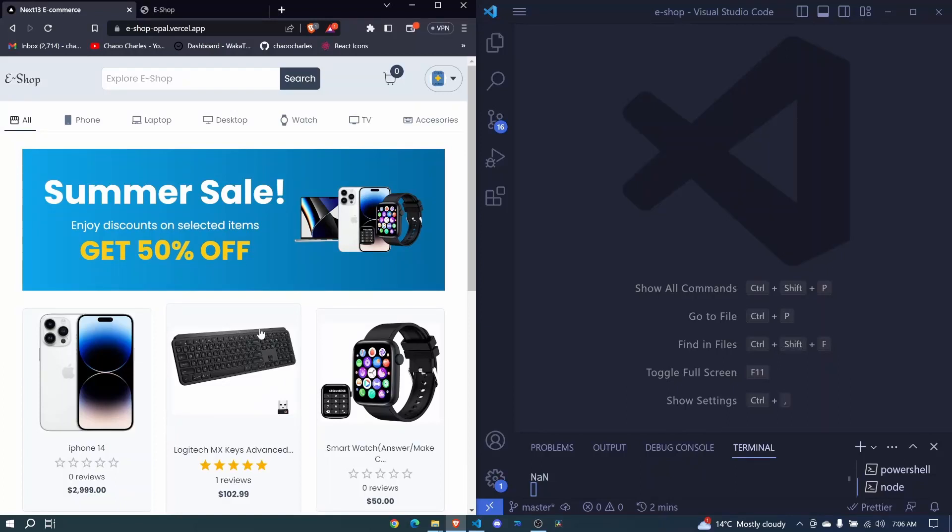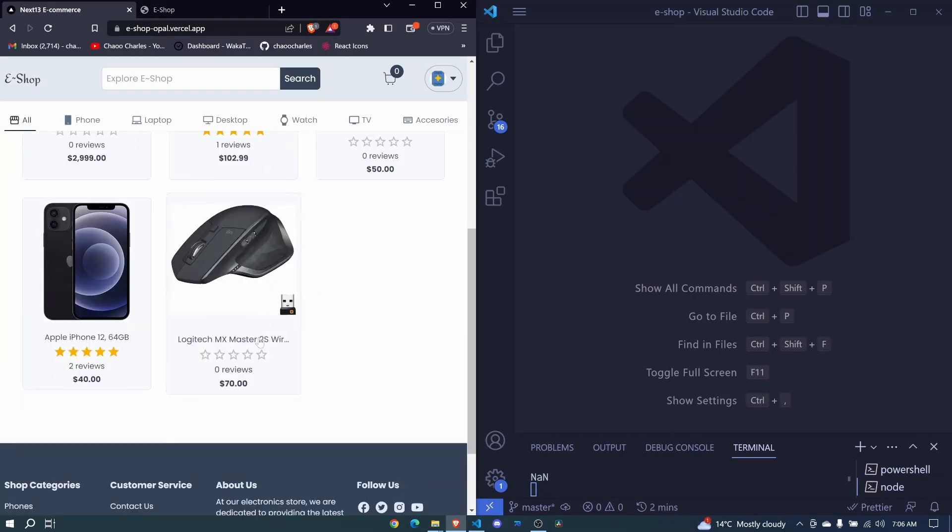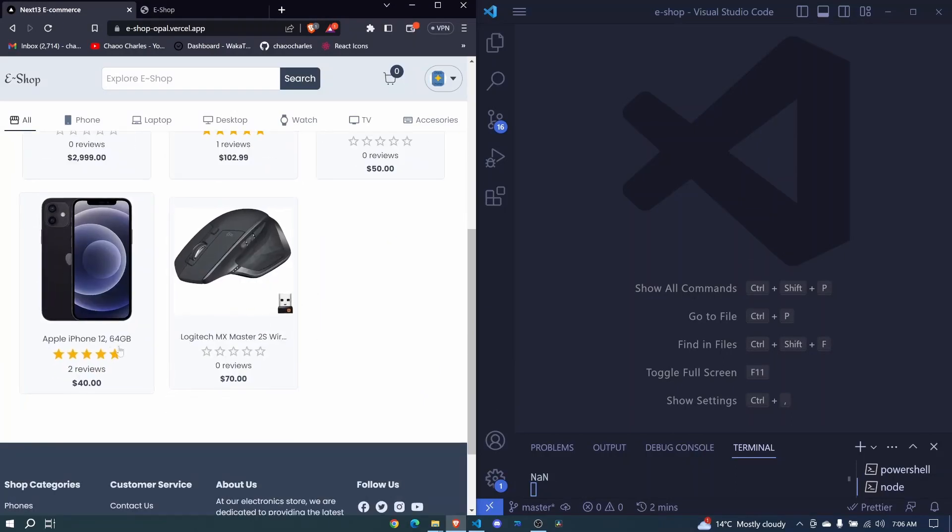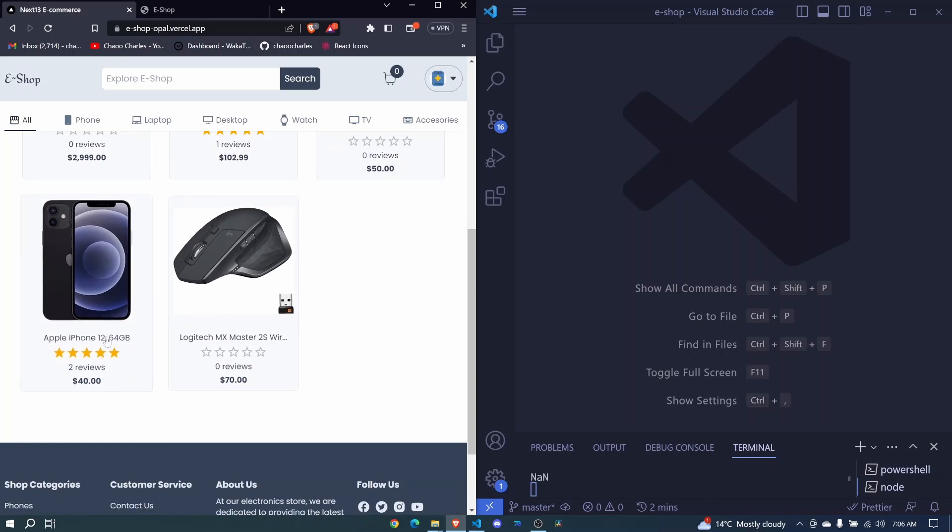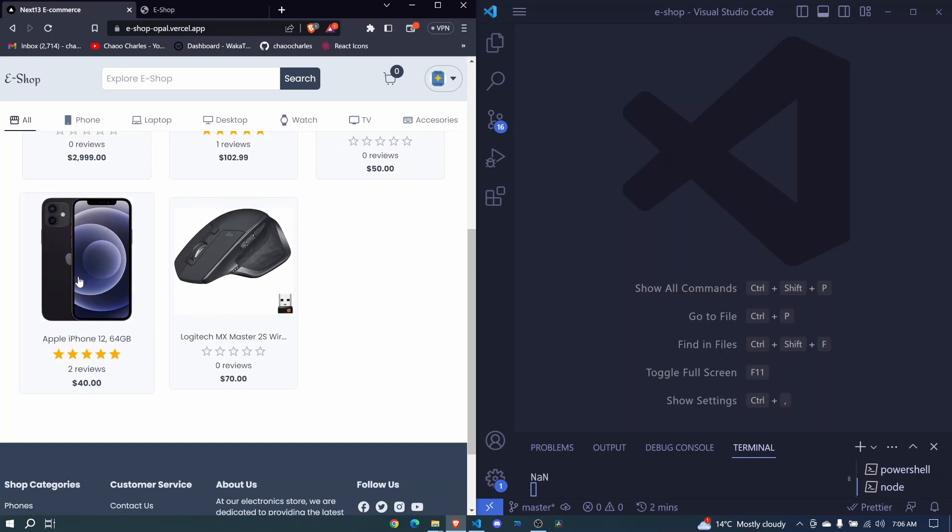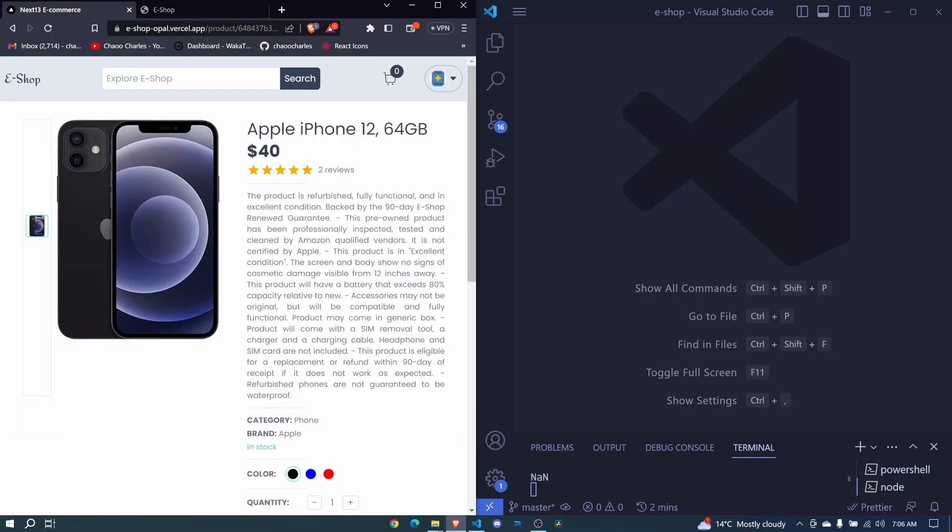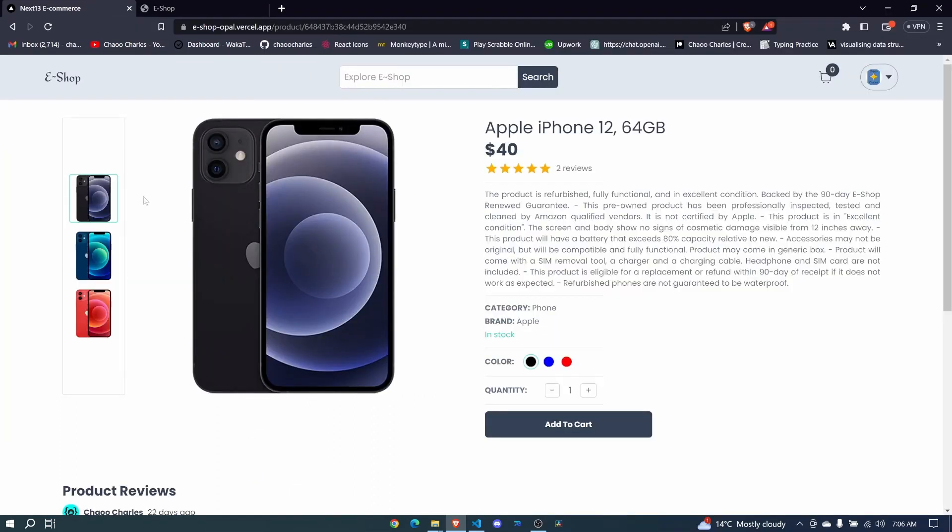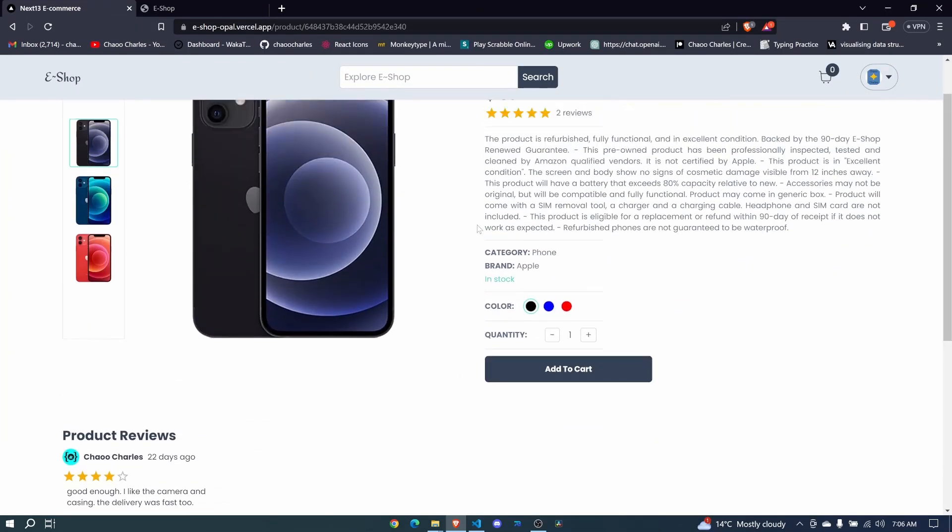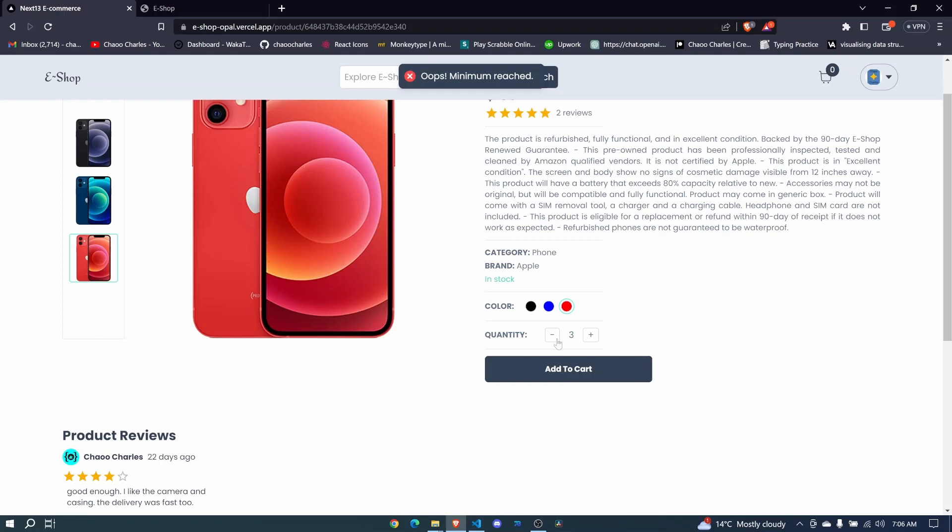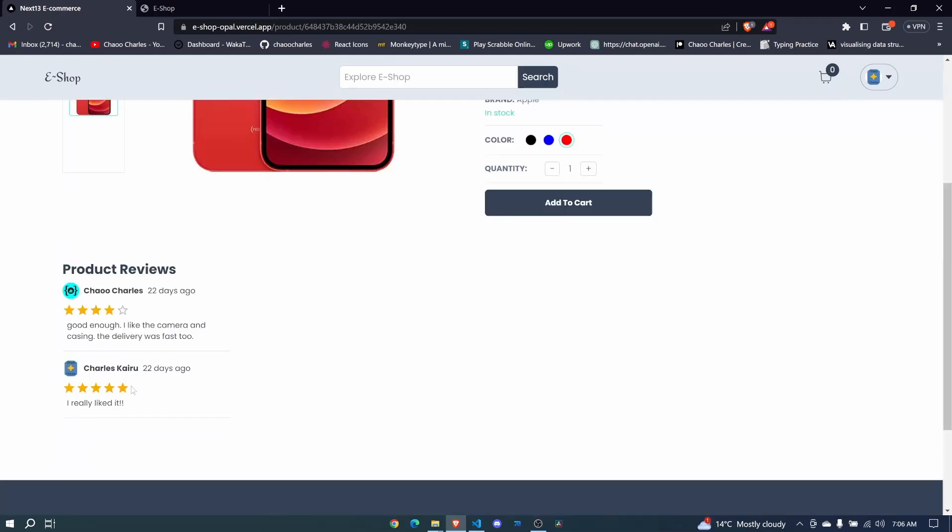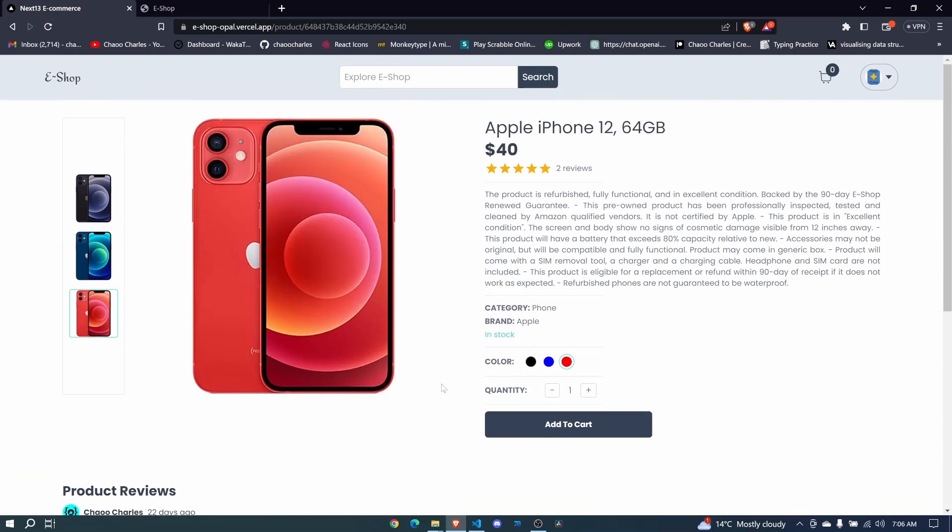In this episode, we will start to work on our product details page. So whenever I click on one of these, you'll see that we are getting to a different route. From this, we have the images, details, we can switch colors, we have quantity, we are increasing and decreasing quantity, and then we have product reviews. But before we do that, we need to learn how we can create different routes and pages in our application.